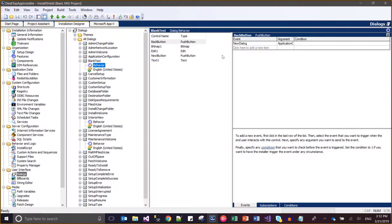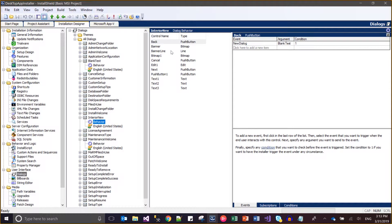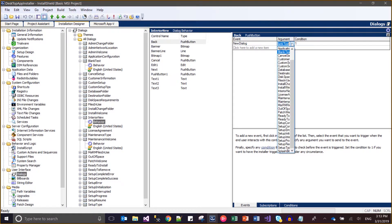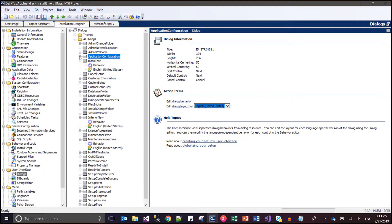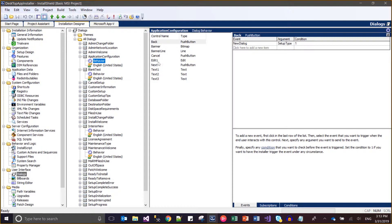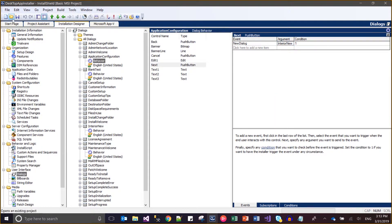After the Blank Test dialog, the Next button should navigate to Ready to Install. From a Back perspective, it should navigate to the Interior New dialog. Then in the Interior New dialog, Back should forward to Application Configuration, and Next should forward to the Blank Test dialog. And from Application Configuration, the Next button — which was navigating to Blank Test — I'll change it to navigate to Interior New. This way I've updated the sequencing.